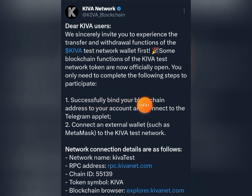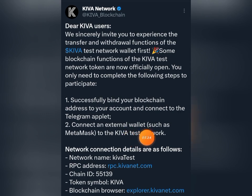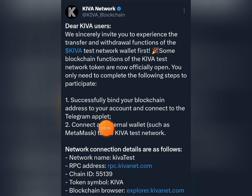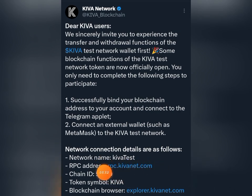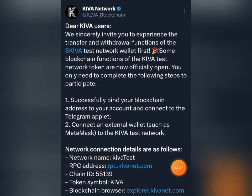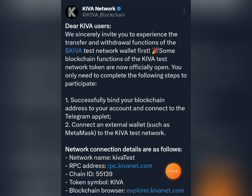So what do we need to do? The first thing is to successfully bind our blockchain address to our Keva mining platform, and then we'll add the Keva test network to our external wallet, which could be MetaMask or any other Web3 wallet. I'm going to show you how to do these two steps. I'll be dropping all the required information in the description of this video as well as in our WhatsApp and Telegram groups.